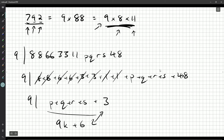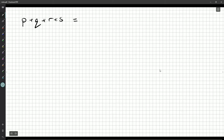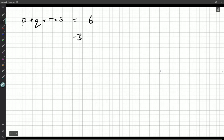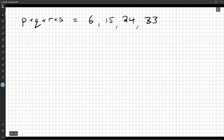What possibilities could I have for P+Q+R+S? They're all non-negative integers, so it could be 6. It couldn't be negative 3, but we could have 15 — because 15+3 is 18, divisible by 9. Then 24, 33. Where's the limit? At most, since these are single digits, the best they could all be is 9, so the maximum sum is 36. So my possibilities for P+Q+R+S are: 6, 15, 24, 33.